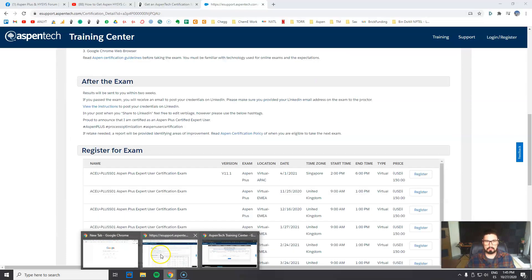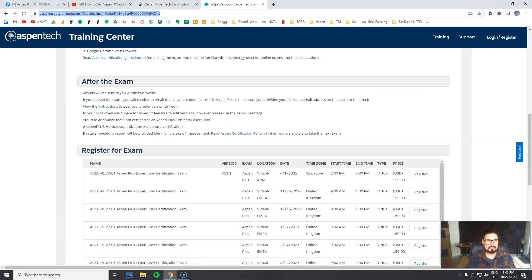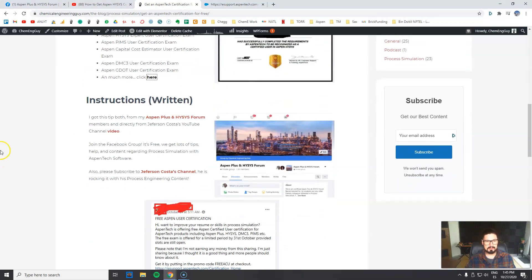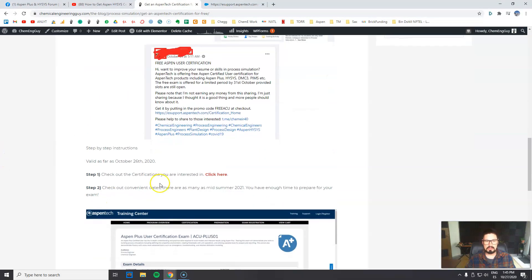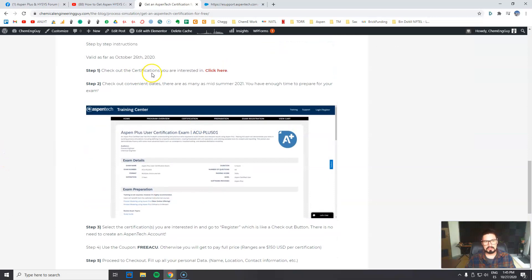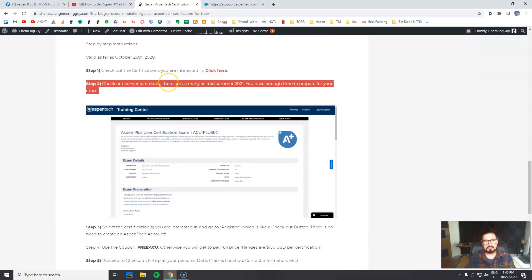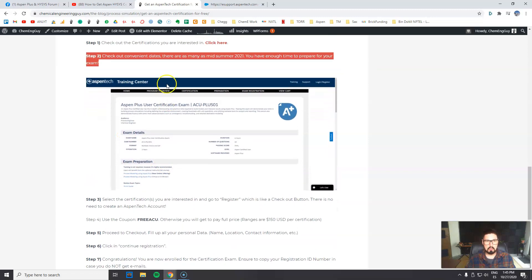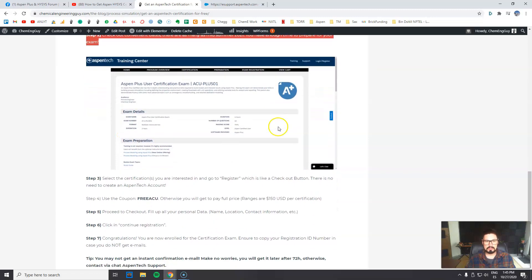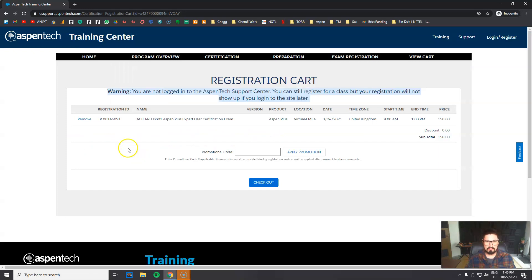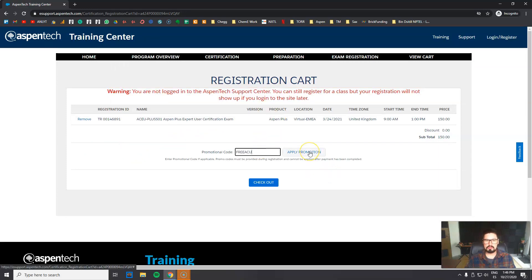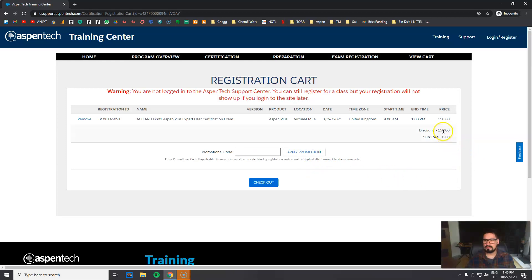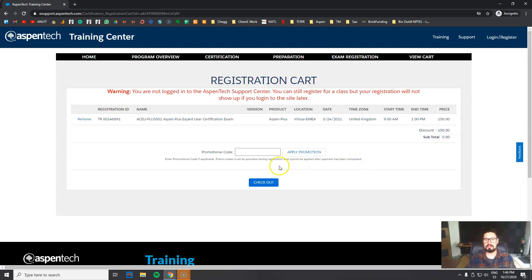Let's go back here. And here are the instructions I prepared for you guys. First thing first, check out the certifications that you're interested in. Step two is go directly to the convenient dates. Step three is click register. And step four is of course enter the promotion code. So click here. And here you go - the discount is full price for a subtotal of zero dollars. That's great. Now click here, check out.